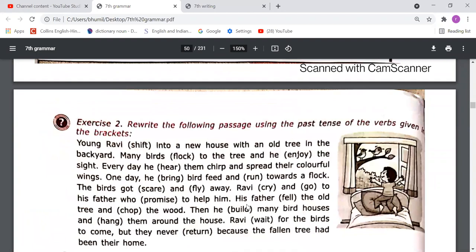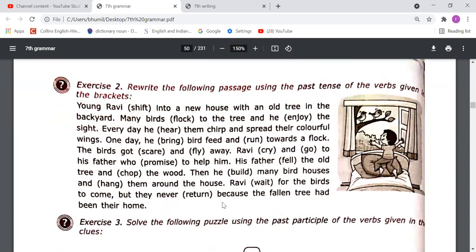Exercise Two says: rewrite the following passage using the past tense of the verb given in brackets. You have to write the second form because in past tense we use the second form. For example: 'Young Ravi shifted into a new house' — 'shifted' is the second form of 'shift.' 'Many birds flocked to the tree and he enjoyed the sight every day. He heard them chirp and spread their colorful wings.' Write the second form of all the verbs in this way.